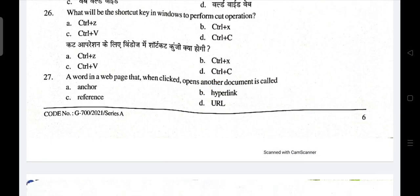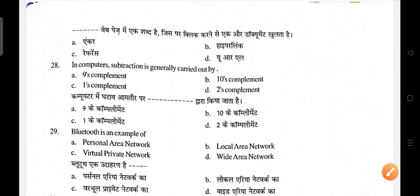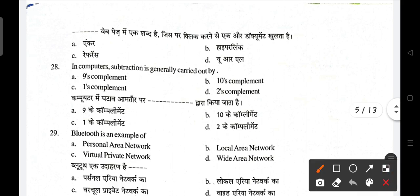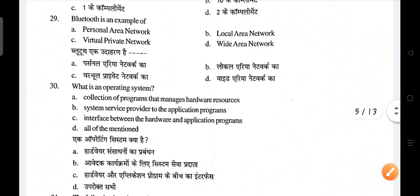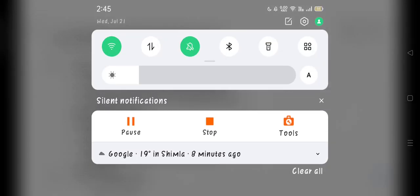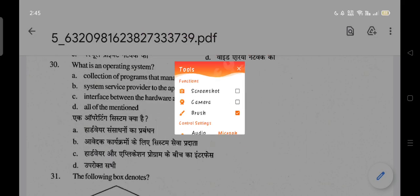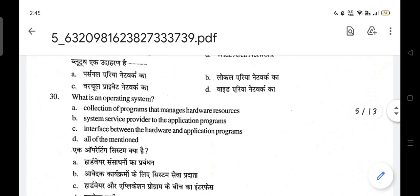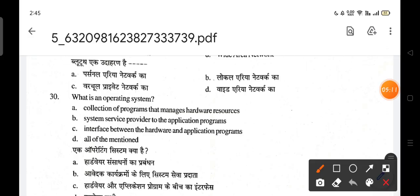In computers, subtraction is generally carried out by two's complement; D is the correct answer. Bluetooth is an example of a personal area network. What is an operating system? It is a collection of programs that manages hardware resources, provides system services to application programs, and acts as an interface between hardware and application programs — so all of the above is the correct answer.